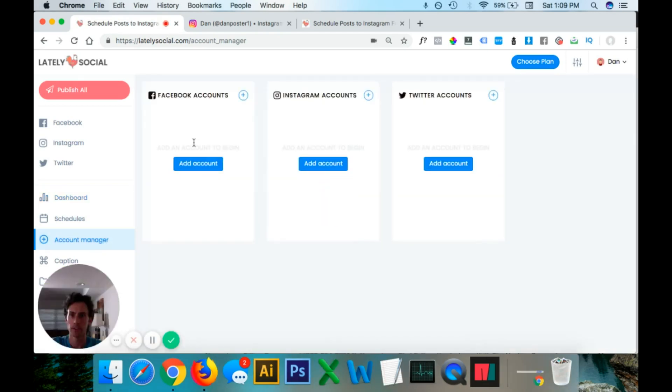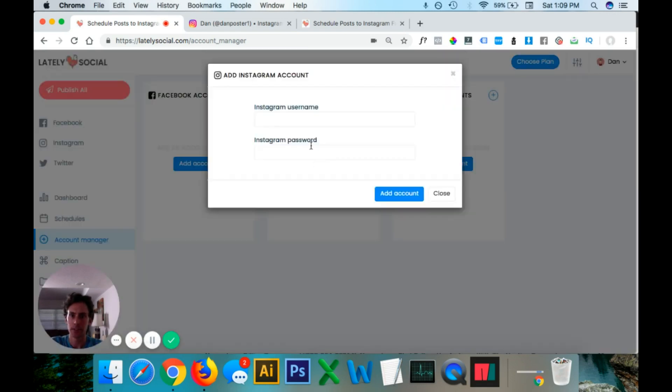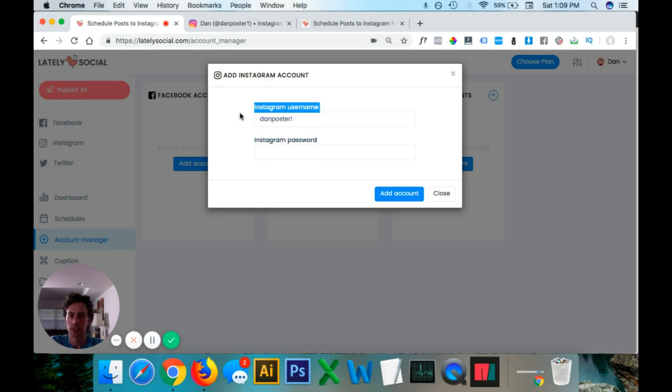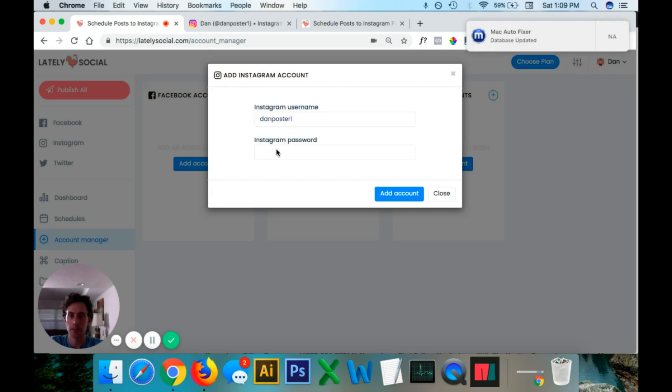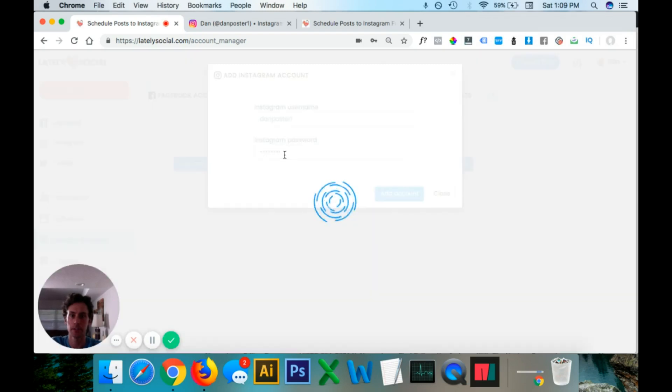This will give us the options for Facebook, Instagram, and Twitter accounts, but since this tutorial is about Instagram, we're going to go ahead and do this. And you're going to want to do your Instagram username. Make sure you're not doing your Instagram email address. Otherwise, it won't work. So Instagram username and then your password and then add account.